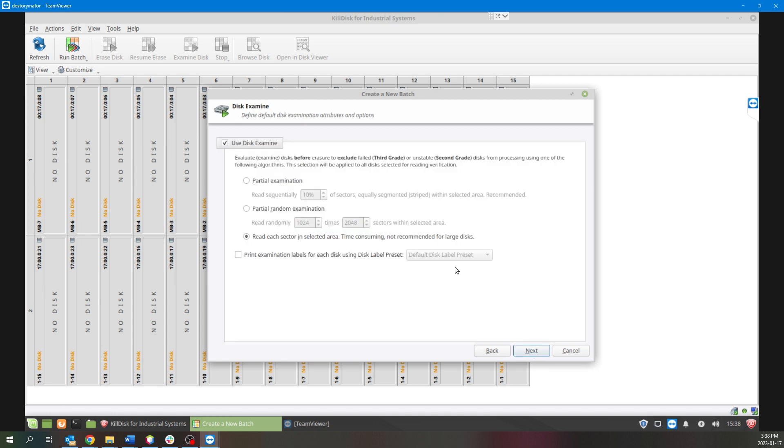Next, Disk Examination part. This part is particularly important if you plan to reuse these drives after wiping.